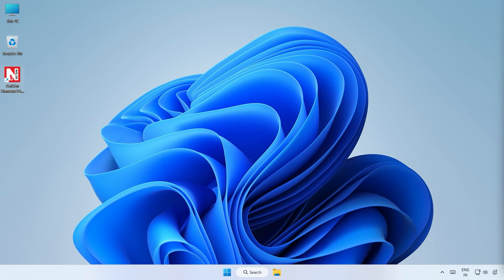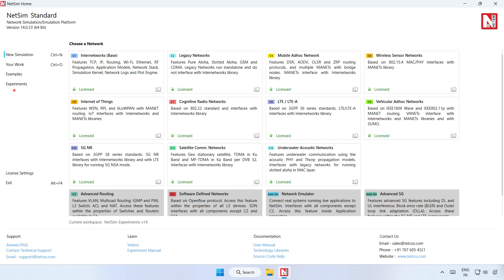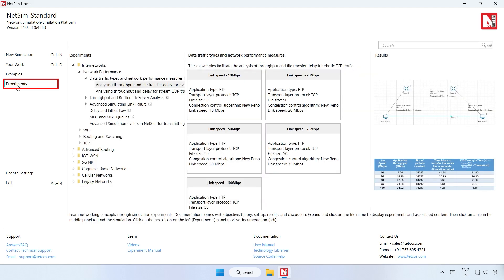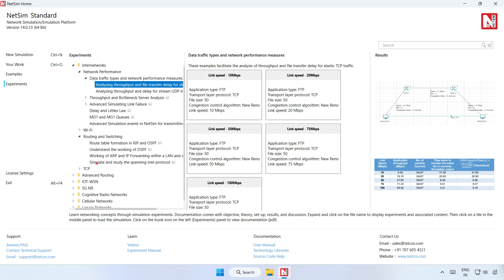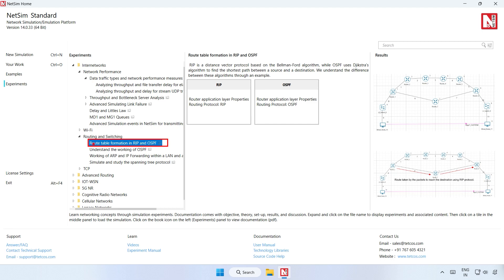We now open the RIP experiment in NetSim. Open NetSim and click on Experiments. Expand the InternetWorks section, and then expand the Routing and Switching section. Then click on Route Table Formation in RIP and OSPF, and then click on RIP Sample.